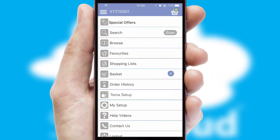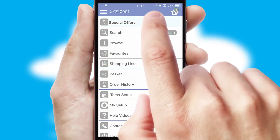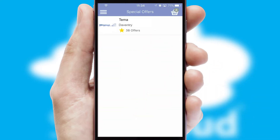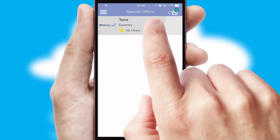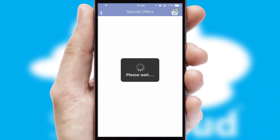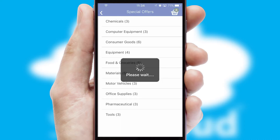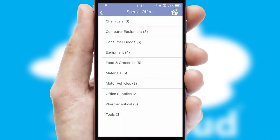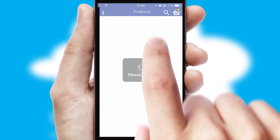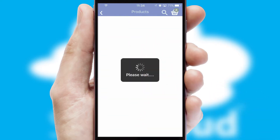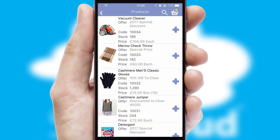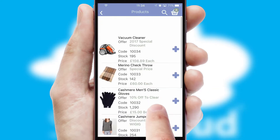Creating customised special offers is another feature of the application, which can be set up and tailored for individual customers. SwiftCloud has some very powerful promotional features, such as multi-buy and price promotions.